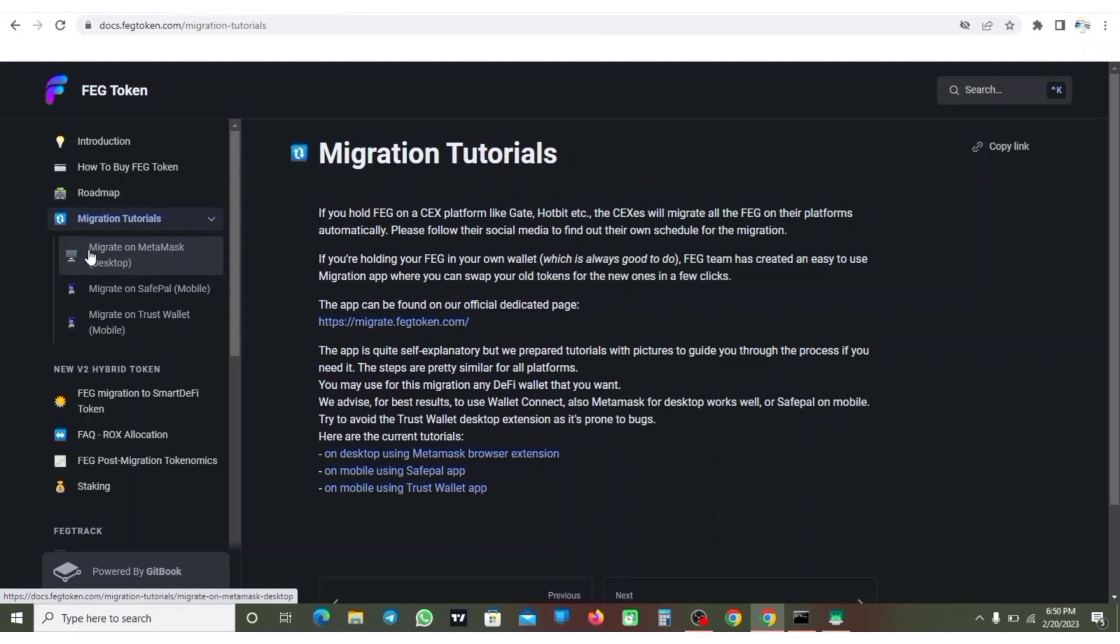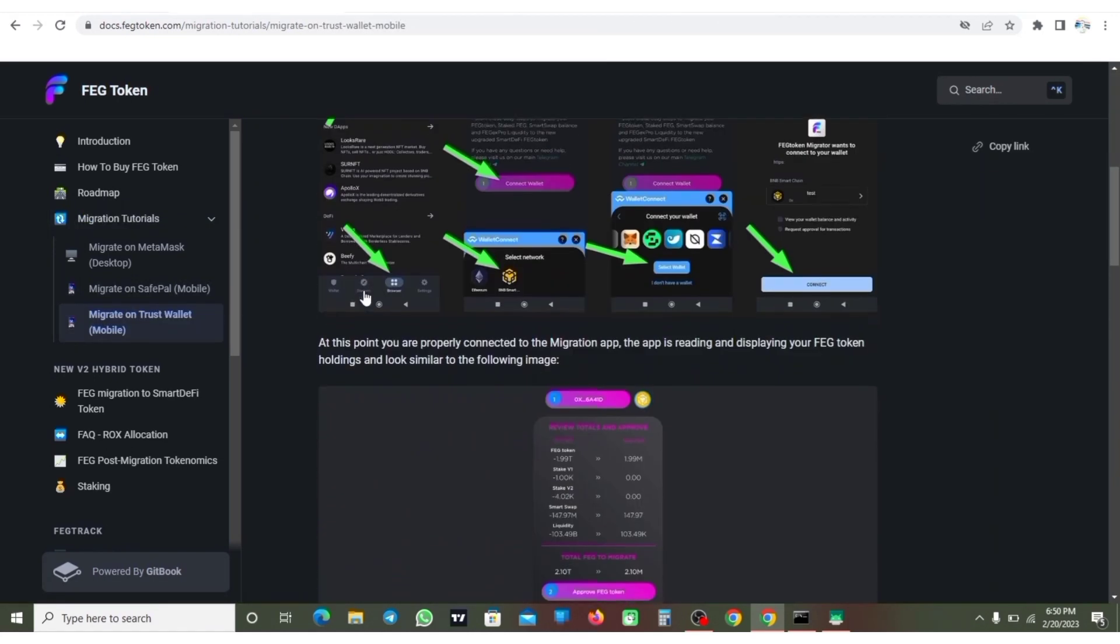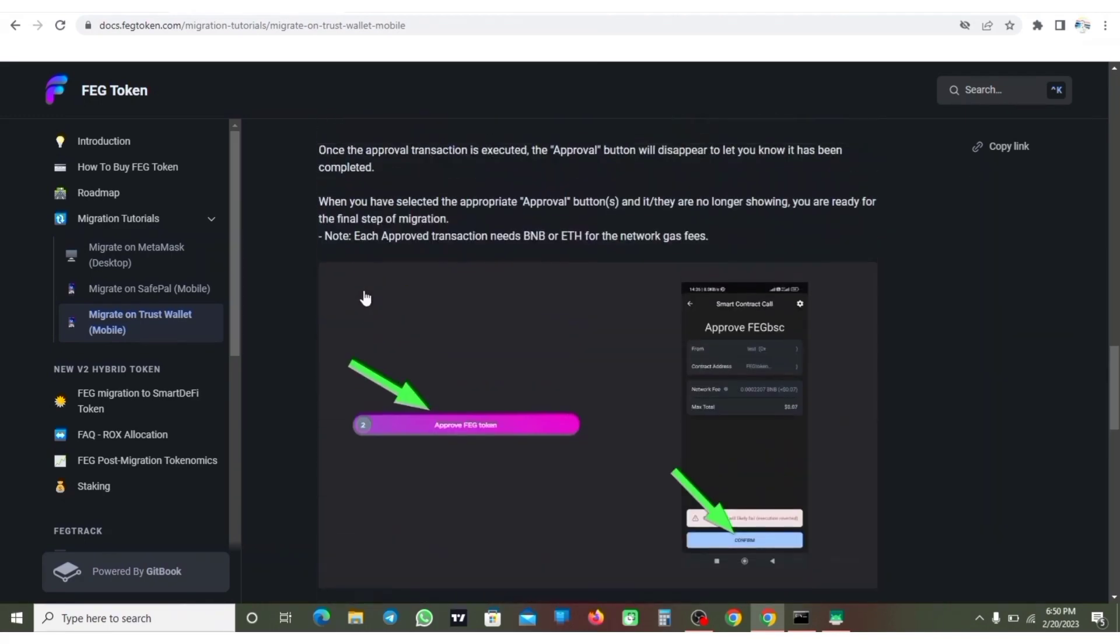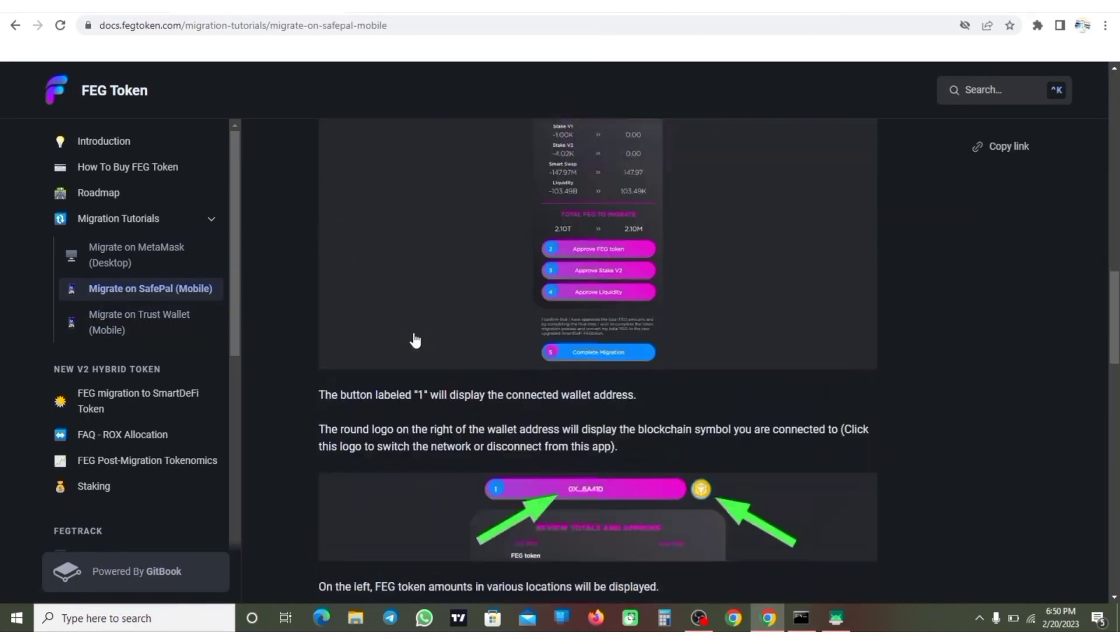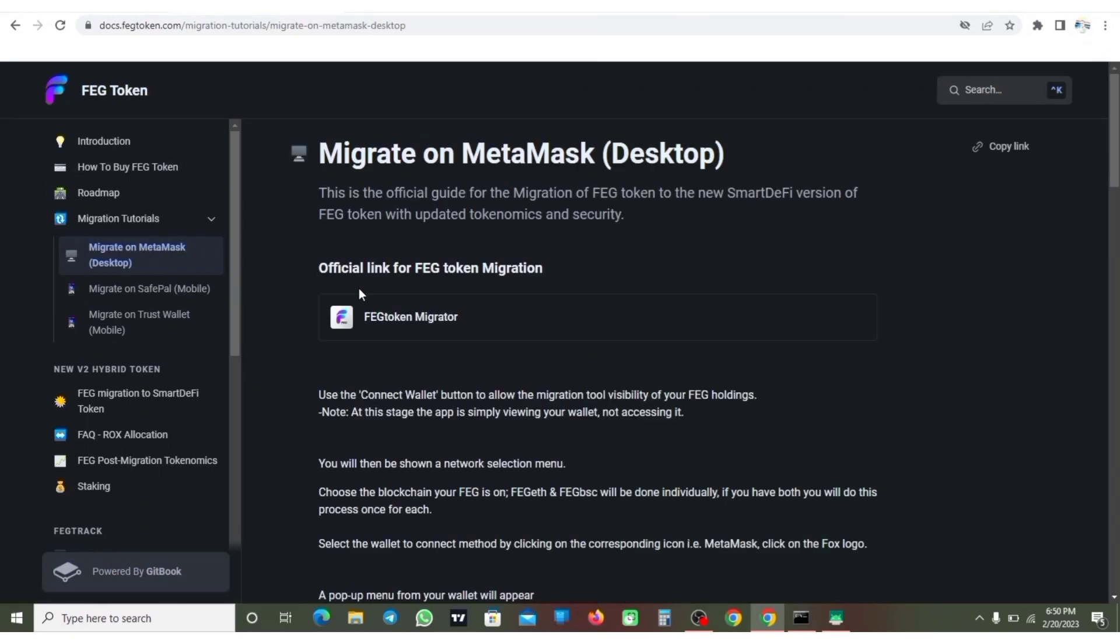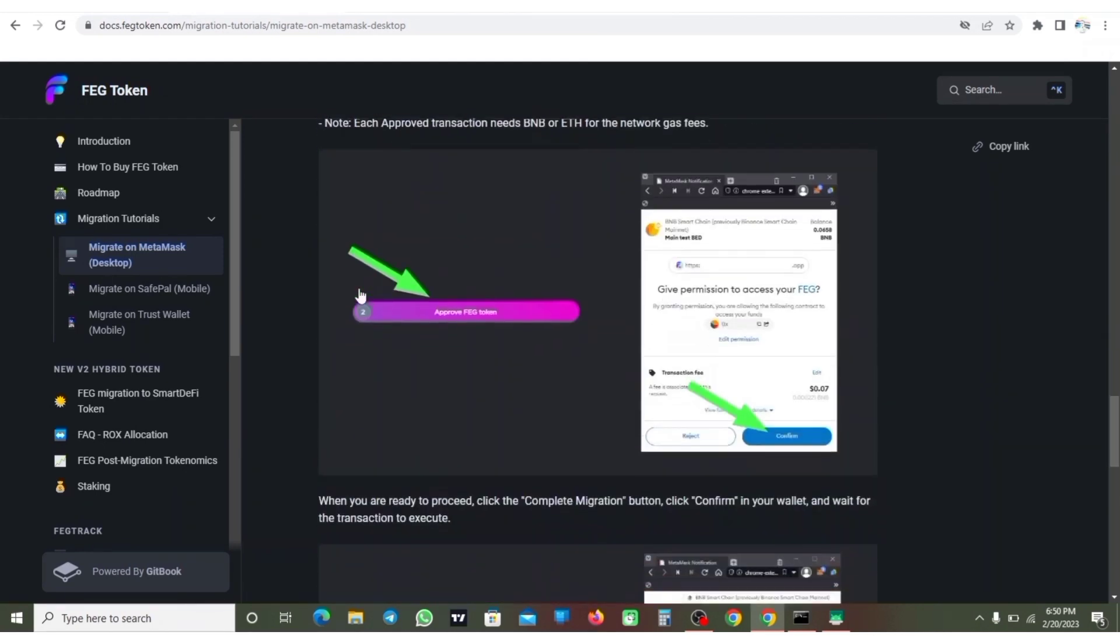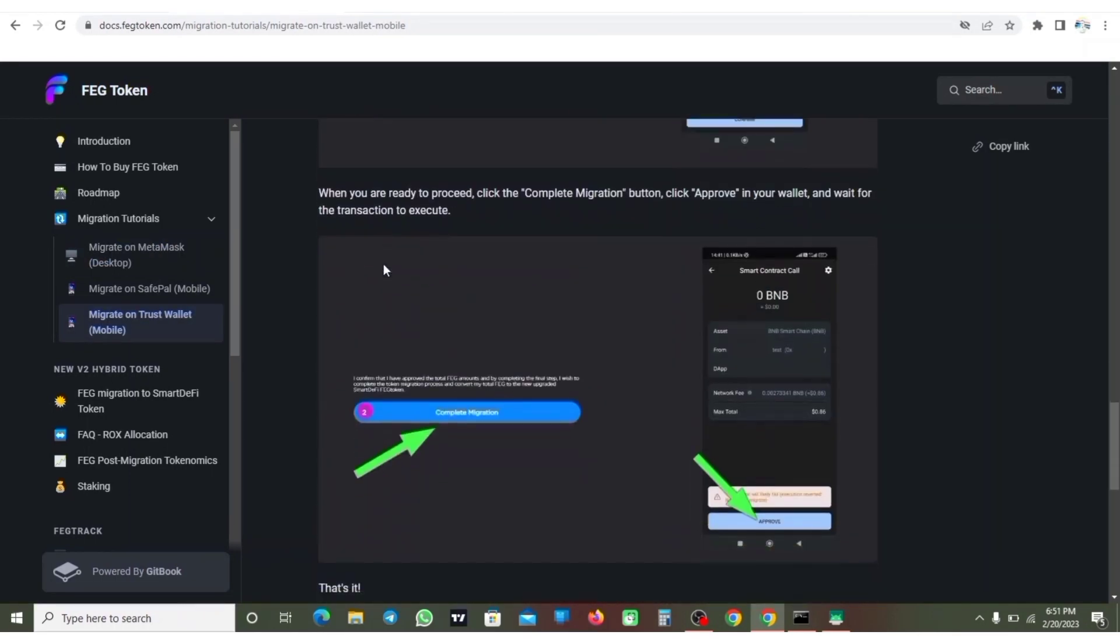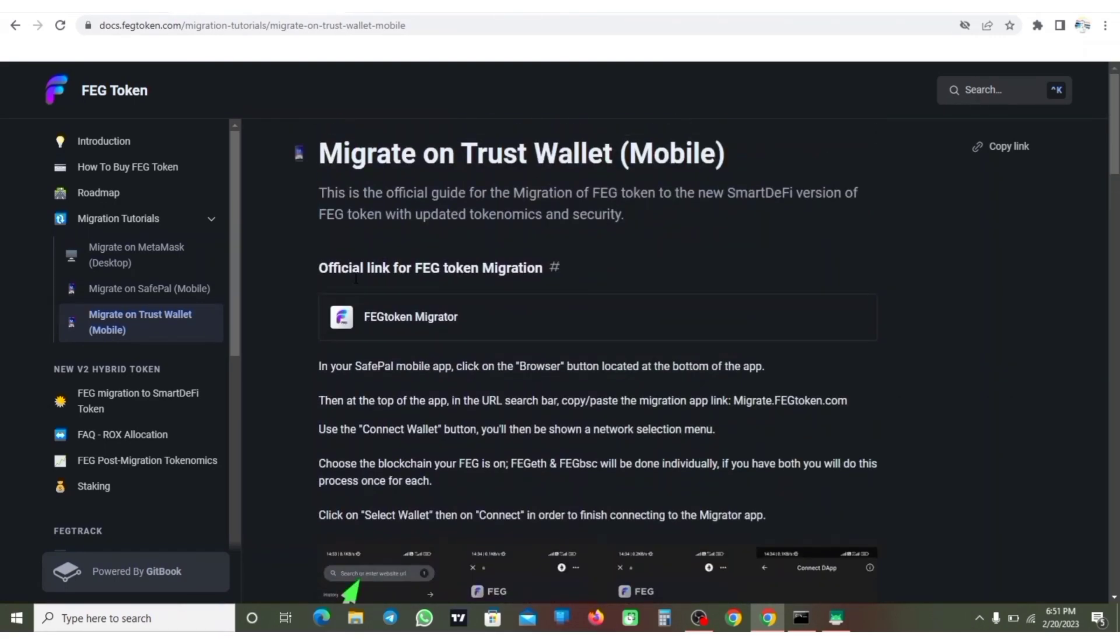So you can see migration tutorials on MetaMask, migration on SafePal mobile, migration on Trust Wallet. If you are using Trust Wallet, MetaMask, or mobile, just need to click on this and they are going to show you how you can migrate. You can see that of SafePal as well - they show you steps on how you can migrate on SafePal, and that of MetaMask desktop. Just make sure to click on the link and it's going to direct you here for tutorials on how you can migrate your FERG token on that day.